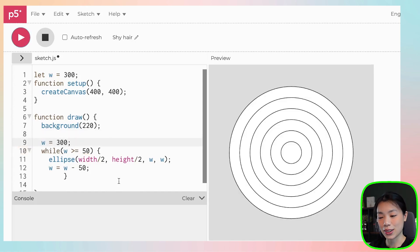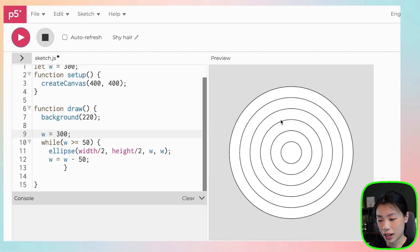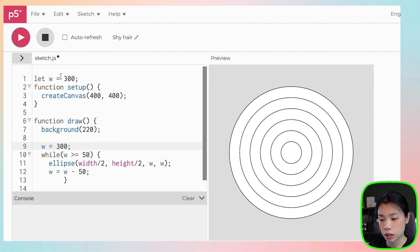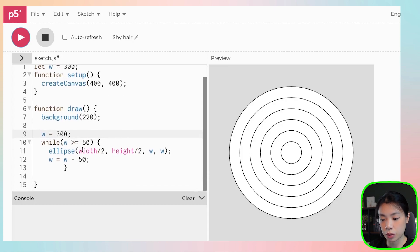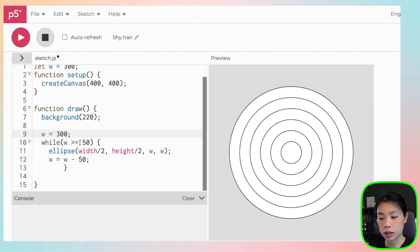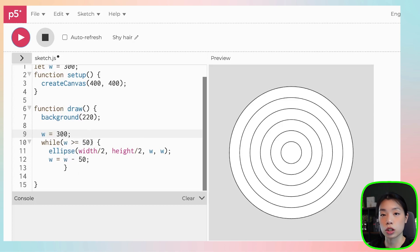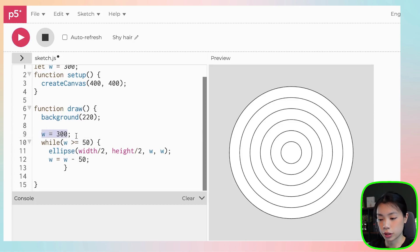And there you go. So now you have six circles using a while loop. So w starts with 300 and then it decrements by 50 such that once w is no longer equal to 50, then you stop drawing it. And then every time the draw loop is called, we reset w to 300.